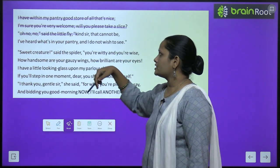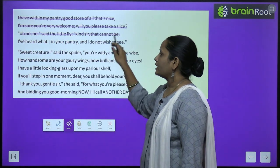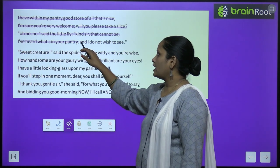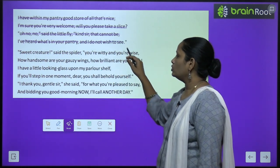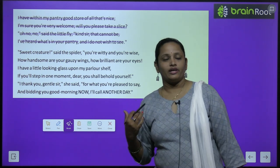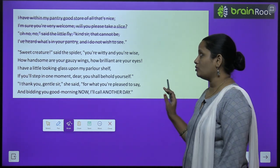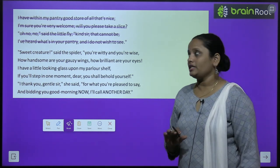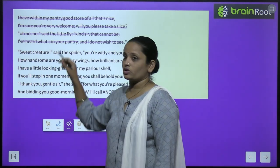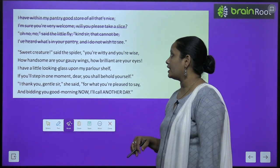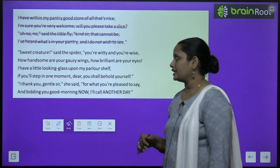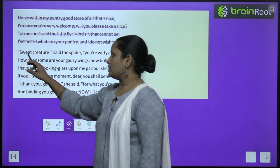Oh no, no, said the little fly, kind sir that cannot be. I have heard what is in your pantry and I do not wish to see. Fly ne kaha ki nahi, mujhe bilkul bhi tumhari pantry mein nahi aana — kyunki maine suna hai ki jo bhi tumhari pantry mein jaata hai, woh wapas dikhai nahi deta.